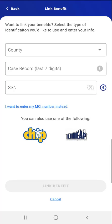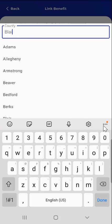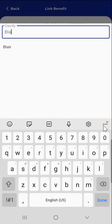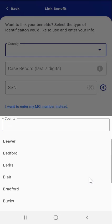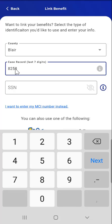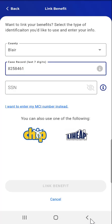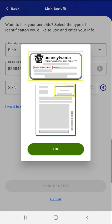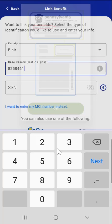To use their Case Number, first the user will select their county. They can tap the County field and type their county name, in which case the county will appear for selection. Or, the user could locate and tap the relevant county to select it. Back on the Link Benefit screen, the user enters their seven-digit Case Record number. If they don't know where to find their Case Record number, they can tap the Information button next to the Case Record Number field. An image of a sample notice will appear, showing a red box surrounding the area where their Case Number appears. After viewing the sample, the user taps the OK button.